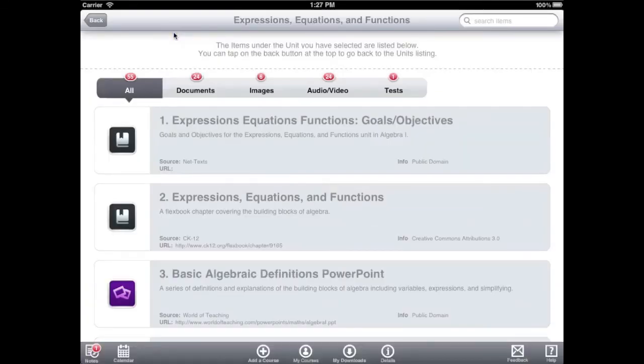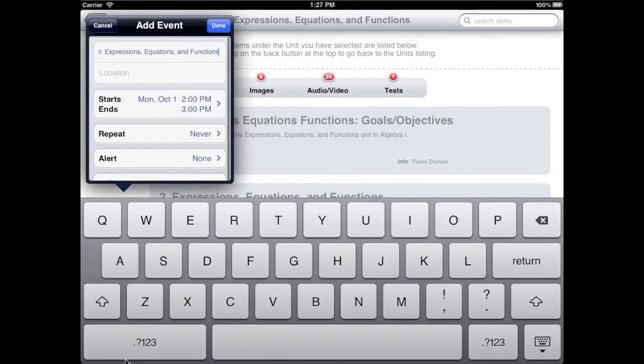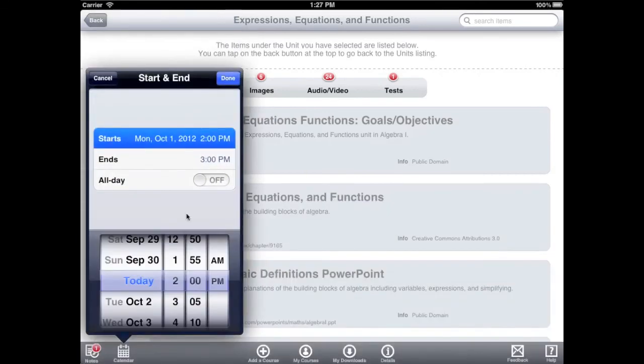Another useful feature is creating calendar events. Any event you create will be added to the calendar on your iPad. Tap the calendar button to create a new event. First, type in a description of the event, then select the date and time that the event occurs.